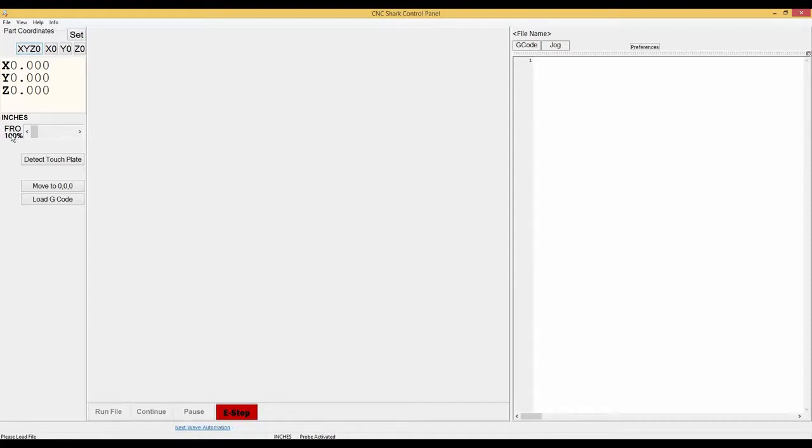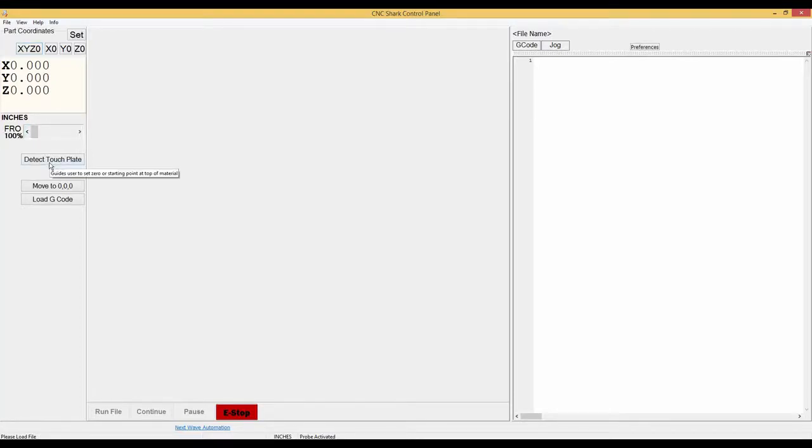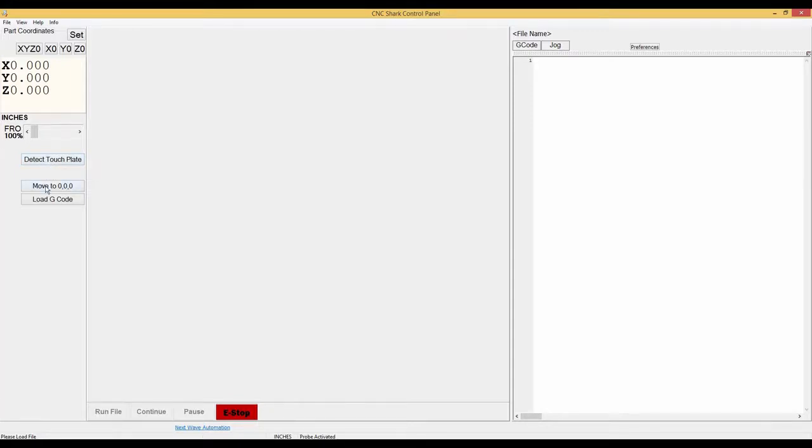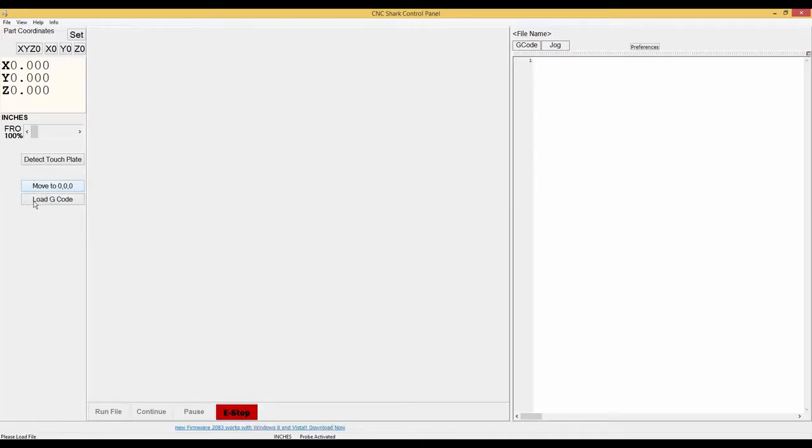The FRO or feed rate override and a scroll bar. Below that is the detect touch plate if you have the Z zero touch plate accessory. And then you have the move to zero zero zero. Load gcode.